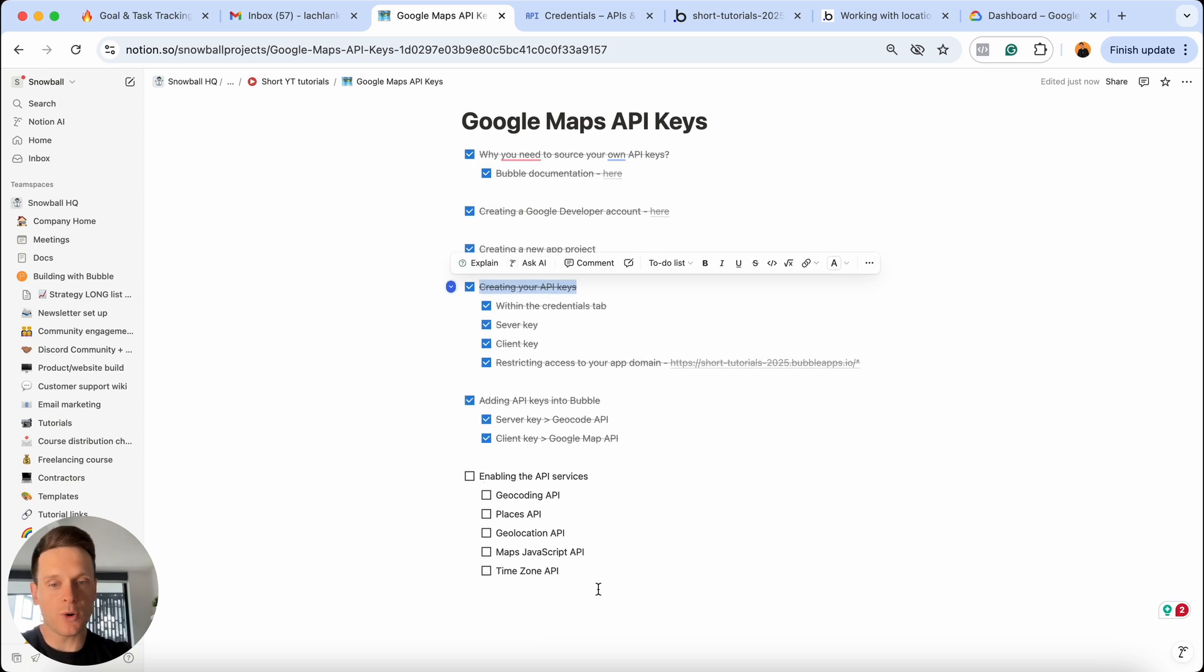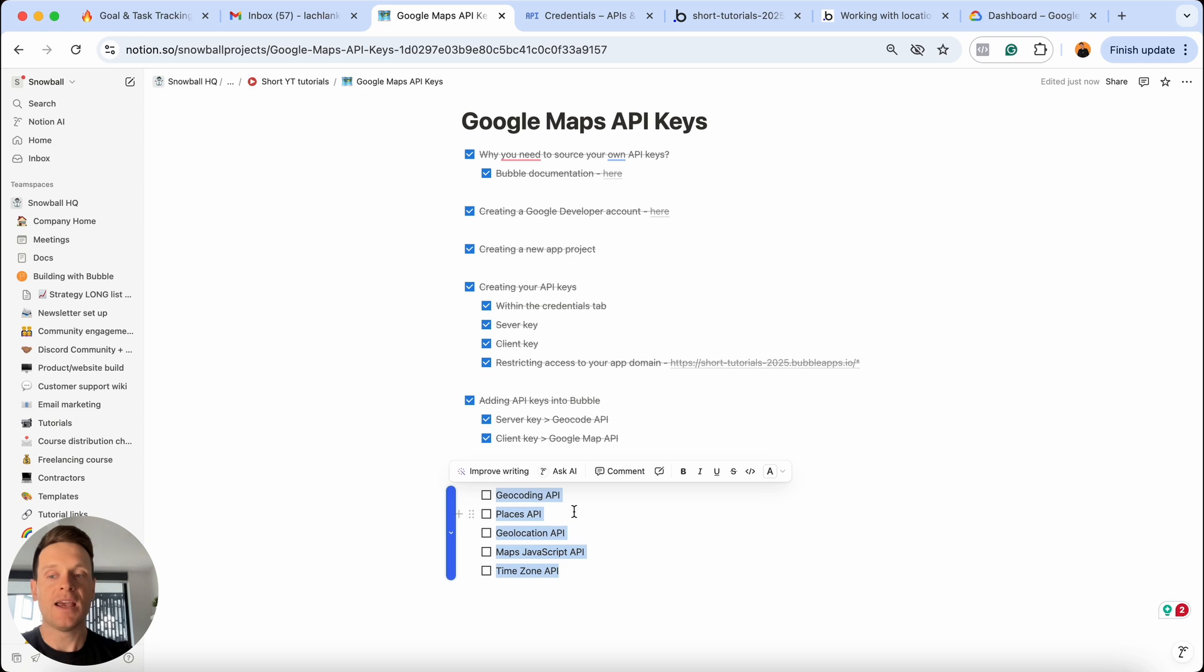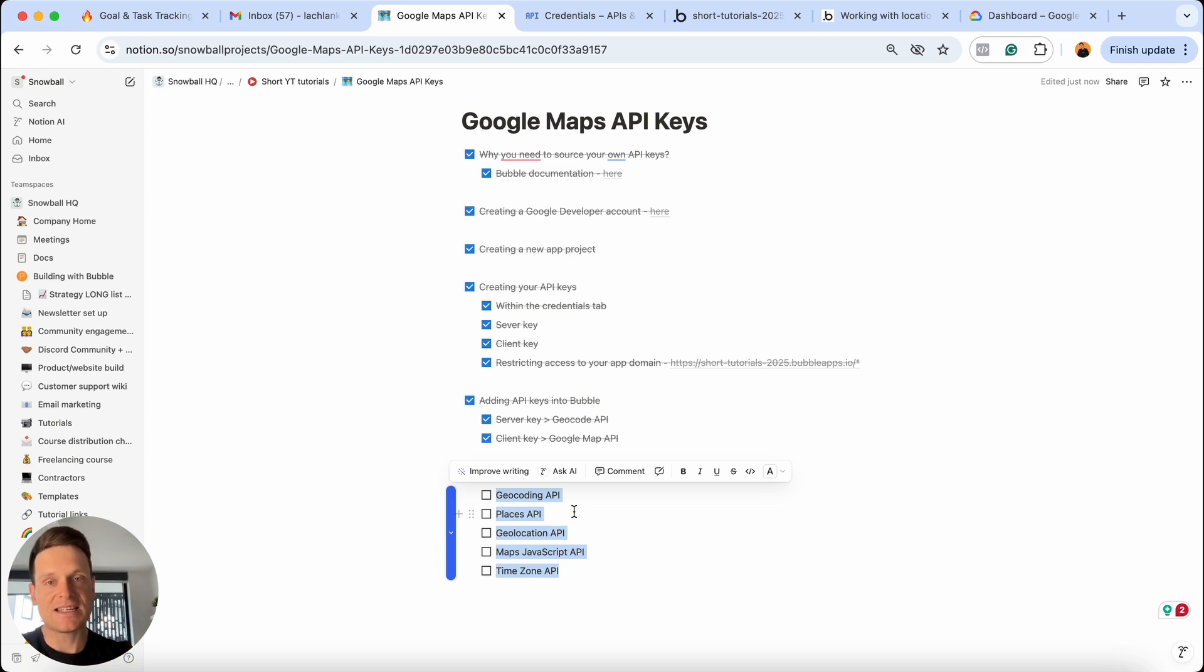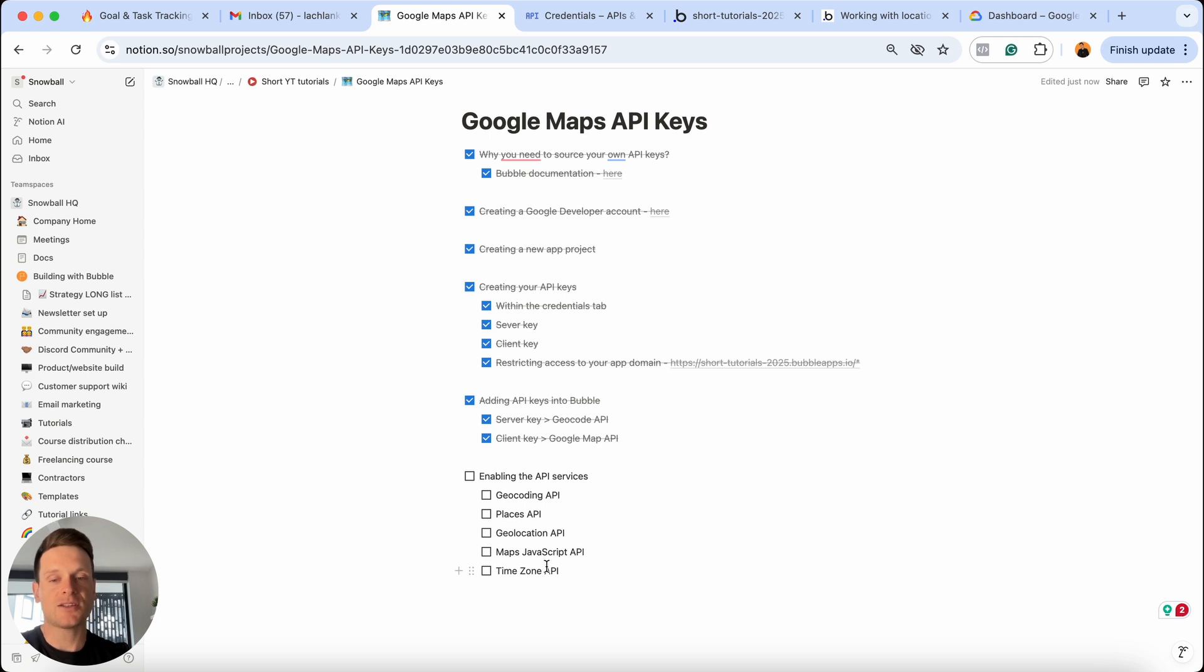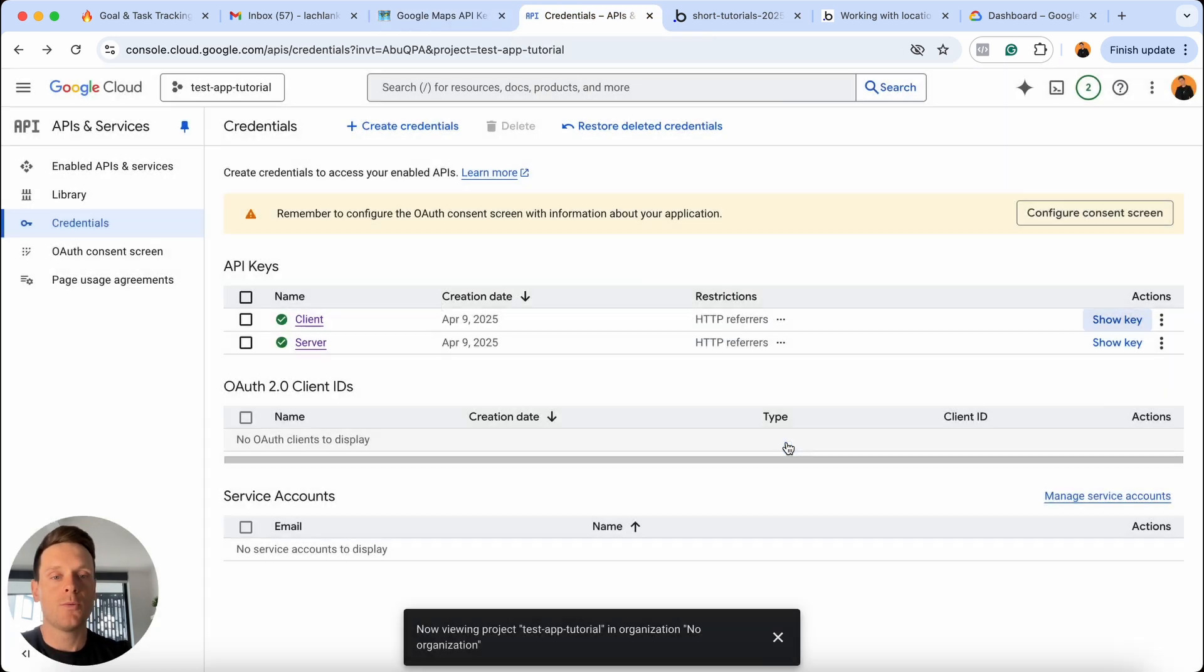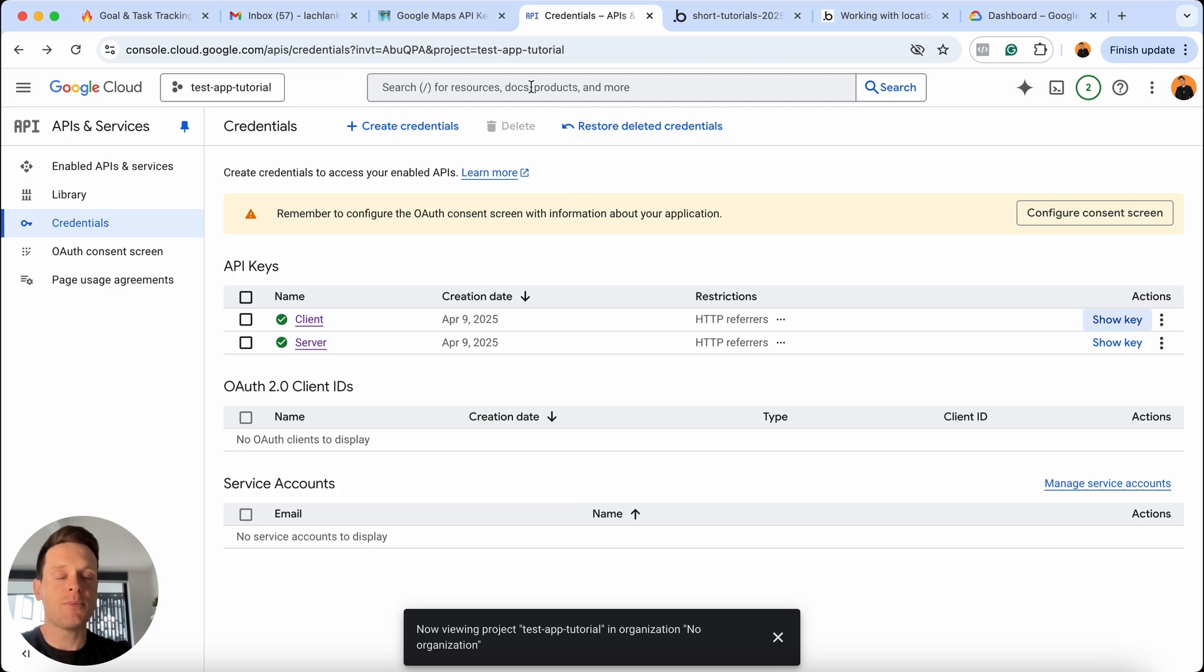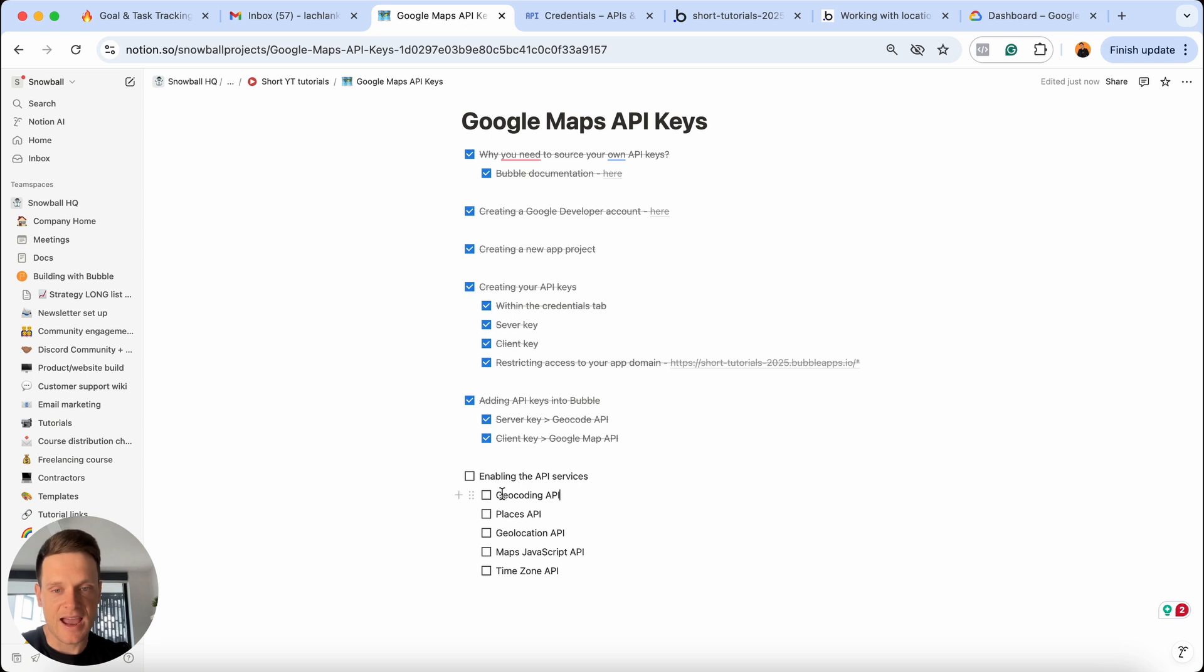But this is probably the most important thing about the whole process. And that is that you now need to enable all of the different API services that are required for Bubble to use Google Maps. If you don't do this, you will not be able to pull through any address or street details. Even though you have your API keys, they're pretty much useless at this point in time. So in order to enable all of these different API services, it's actually pretty straightforward. If you head over into the Google developer dashboard, we're just going to close this. At the top, you're going to see a search bar here. And this is where you just need to type in all of the API keys that I have within this list.